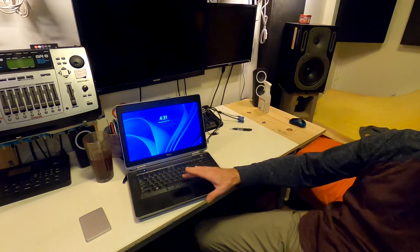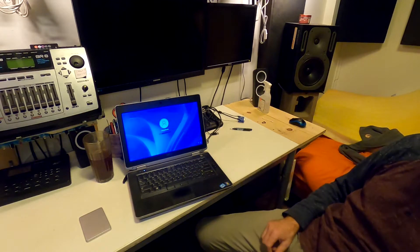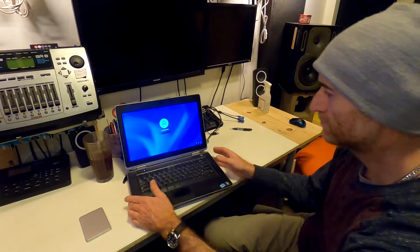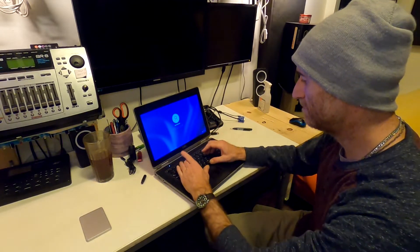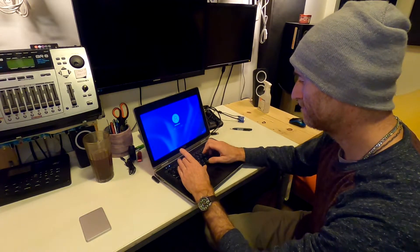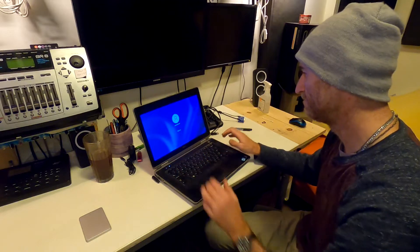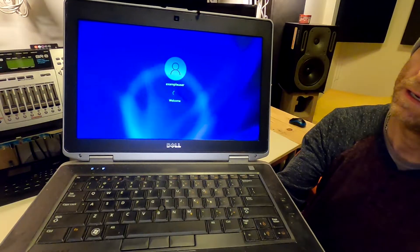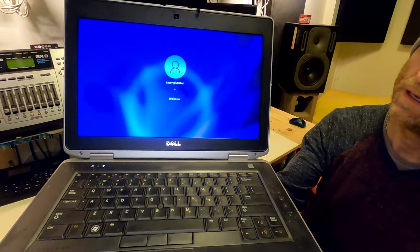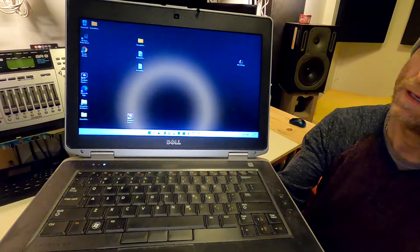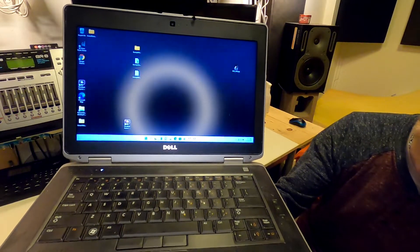And here we are, running Windows 11. I'll log in. And here we are, Windows 11.